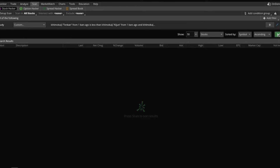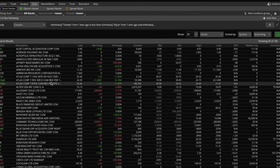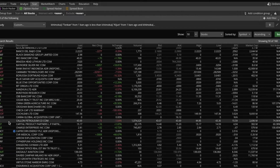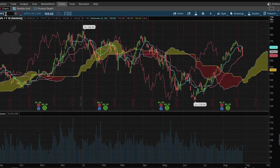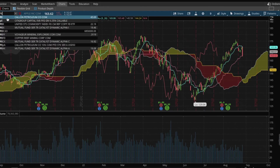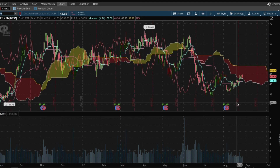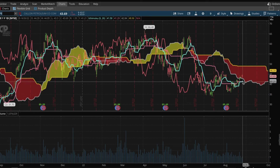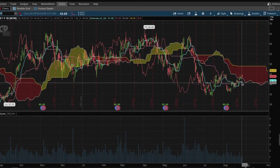So hit Scan. All right, pretty good scan. Let's pick one — let's pick CPE. So we can go to Charts, go to CPE. Great. And as you can see, the blue line — the Tenkan line — has just crossed over the Kijun-sen. So this study has done exactly what we wanted it to do and identified the stocks for which the blue line has just crossed over the red line.